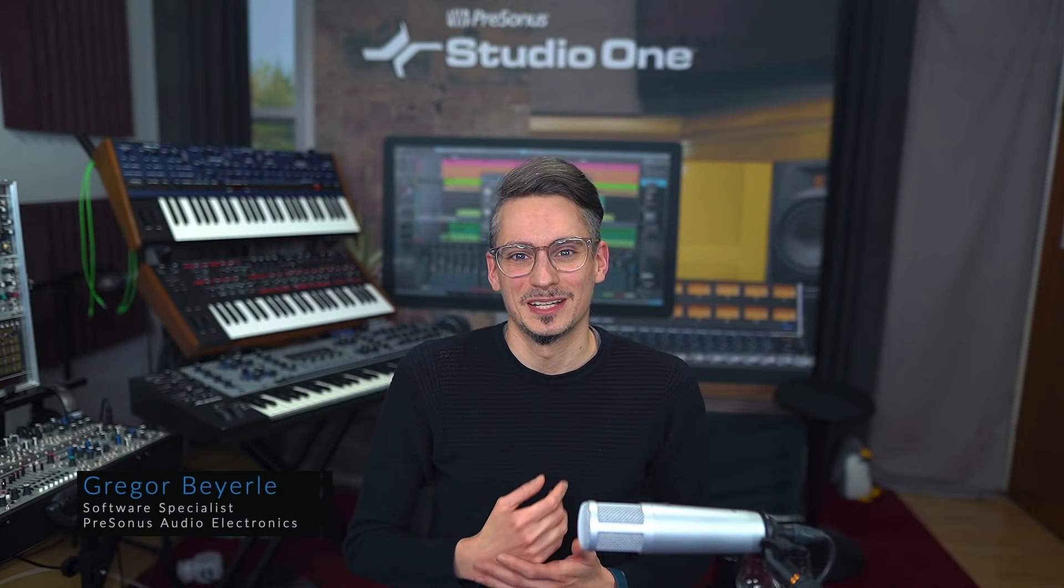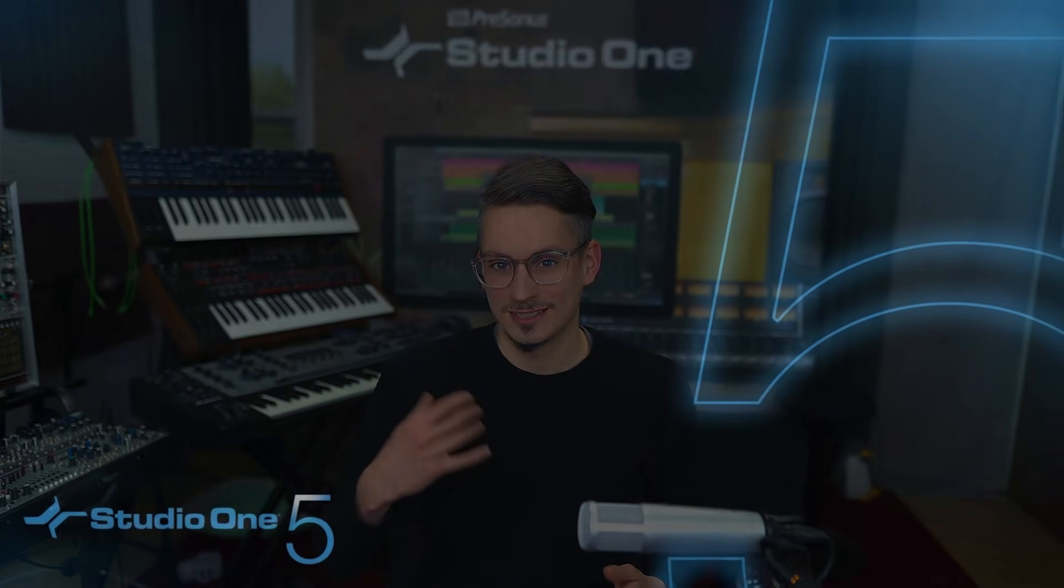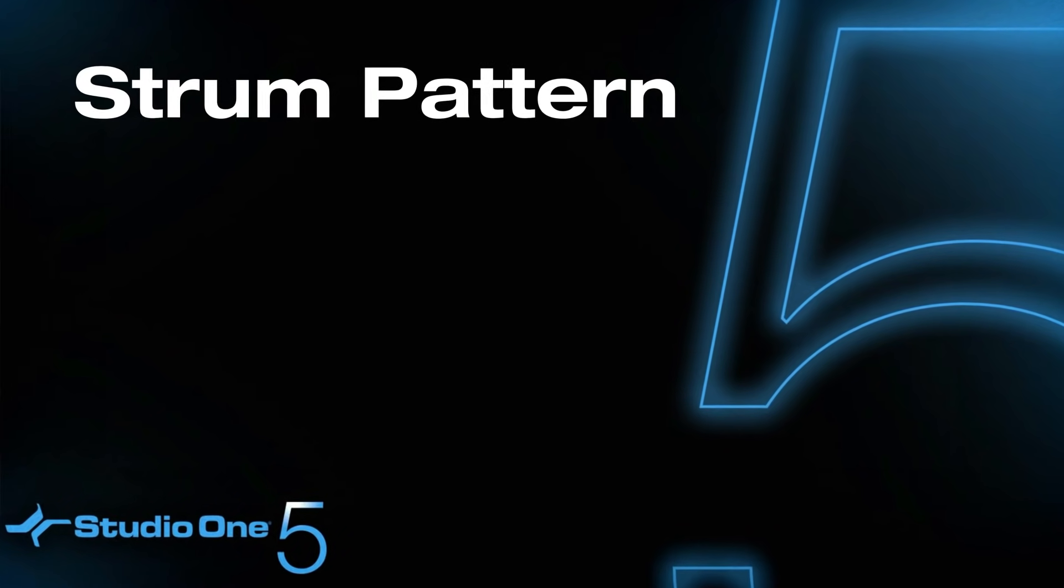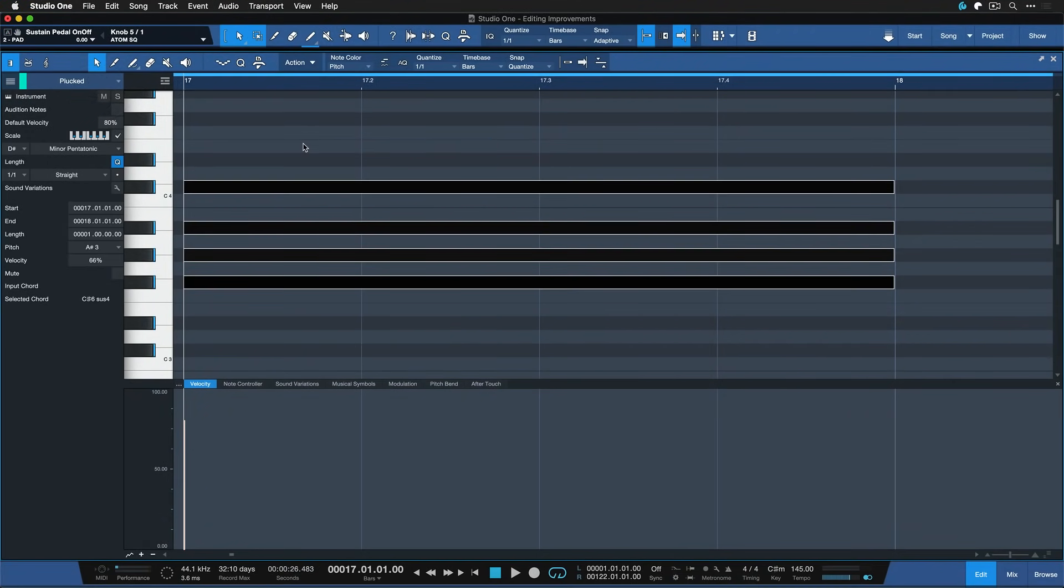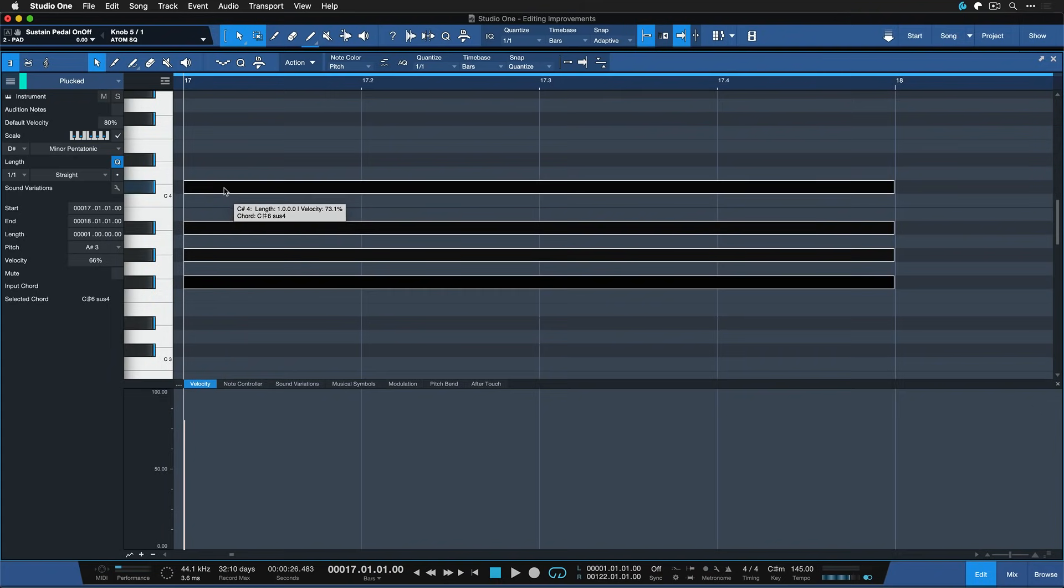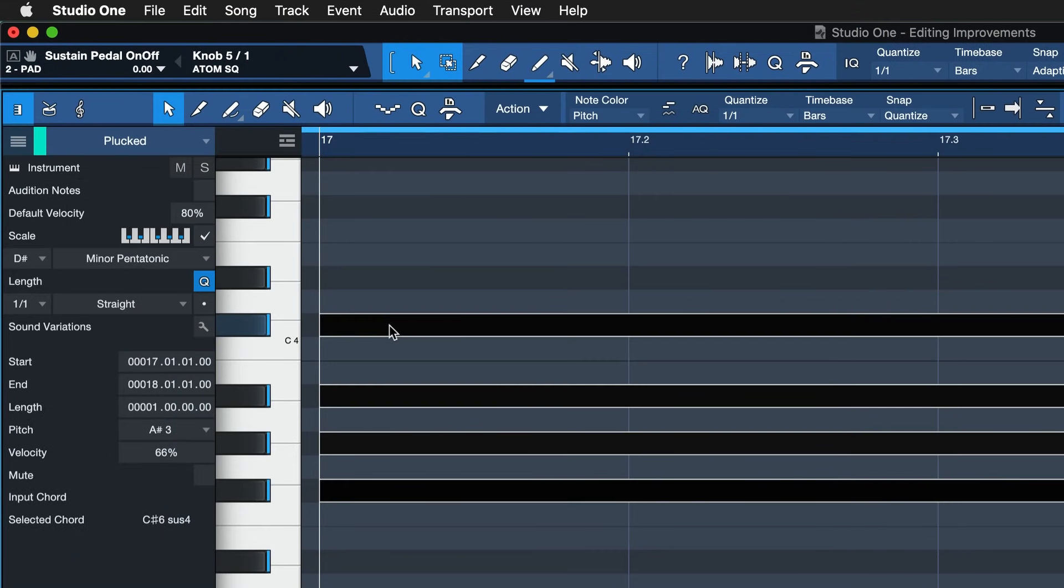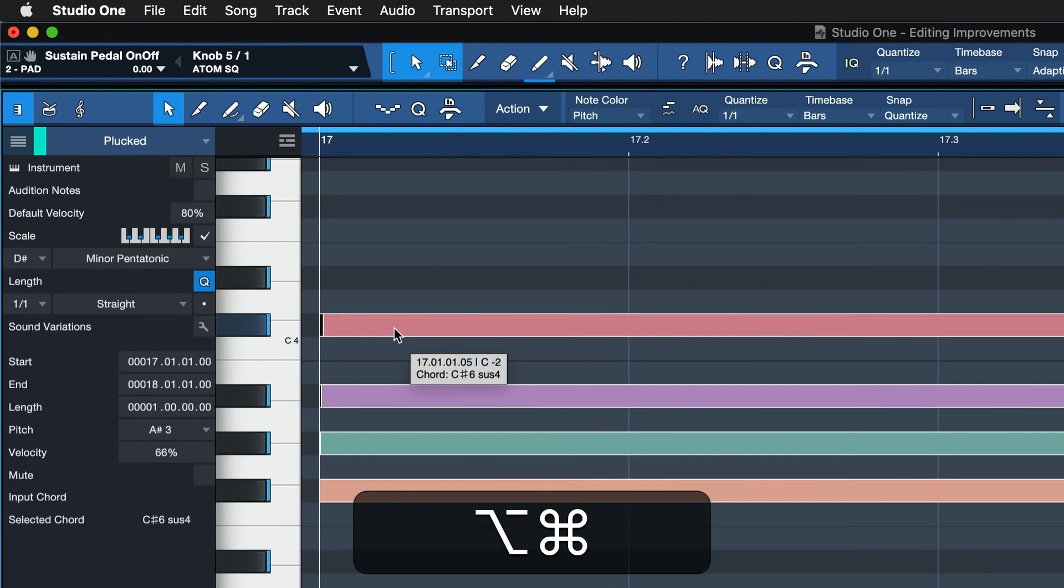One of my personal favorite new editing improvements in Studio One 5.5 is the fact that it's super easy now to create strum patterns with MIDI notes. To do so, simply select a chord like this one. Next, you left click and hold down on the note that you want to have as the first note of your strum pattern. And then while holding down left click and Option and Command on Mac or Ctrl and Alt on Windows, just drag away.